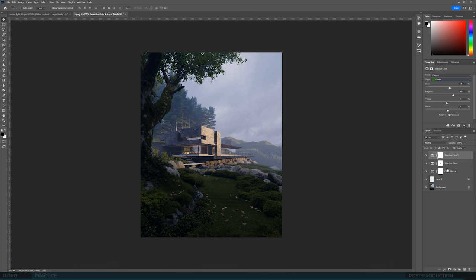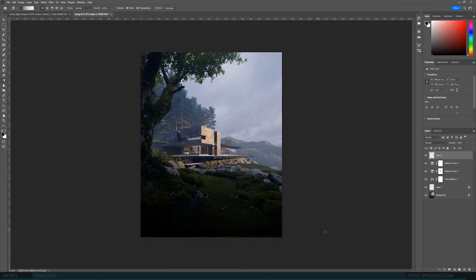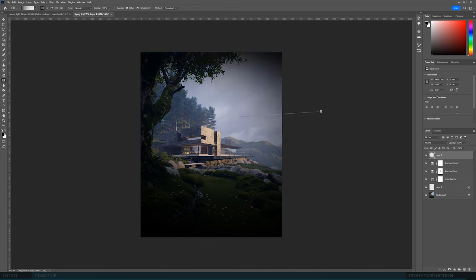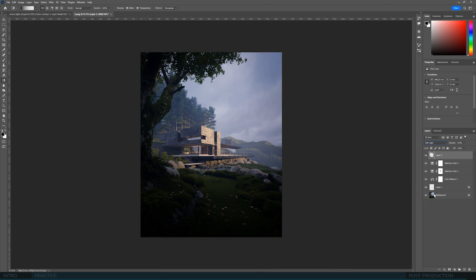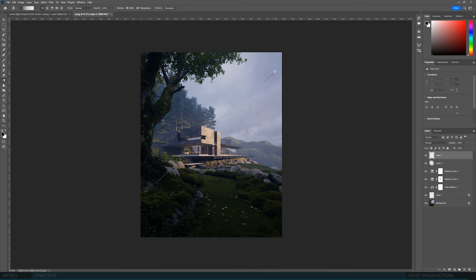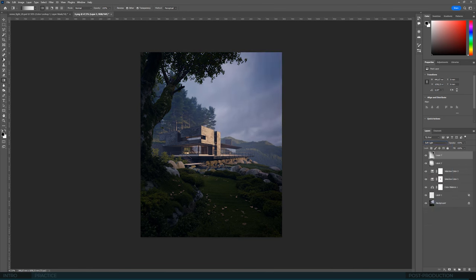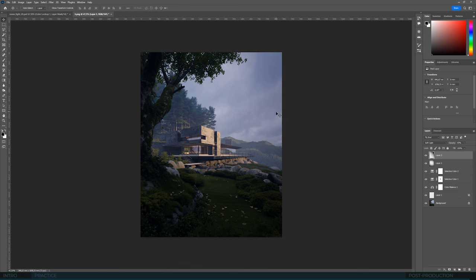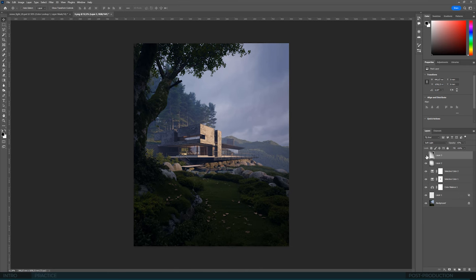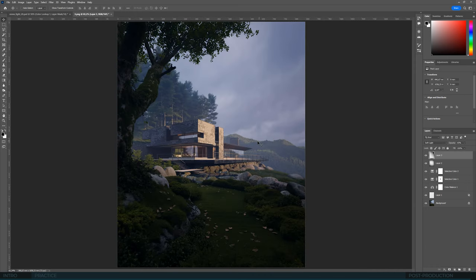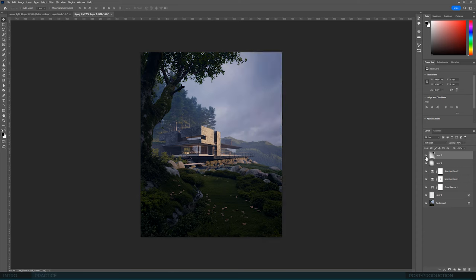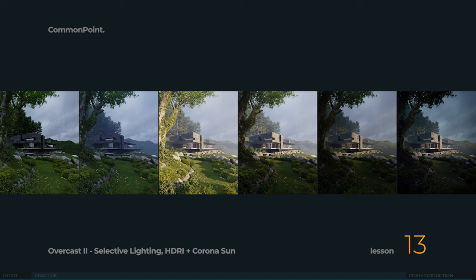And now, all we need to do is to make a vignette here. These fragments here are already quite low, so I'd be careful with that to maintain readability. Additionally, we'll add a vignette on this side to make the sky a bit more dramatic. And this colder color will come out immediately. And that's about it. I think we can end this post-production right here.